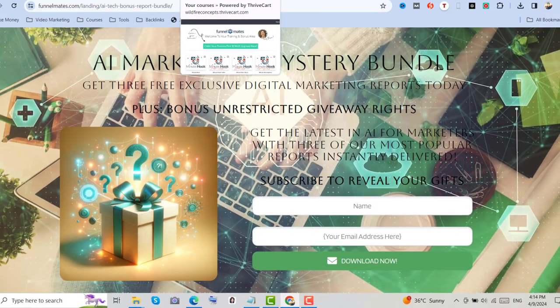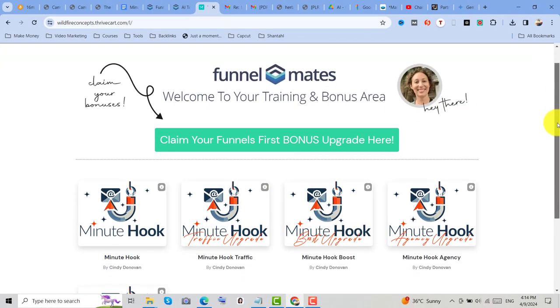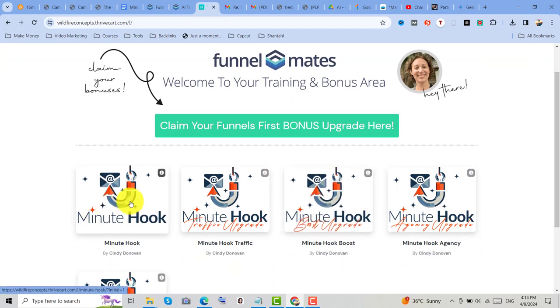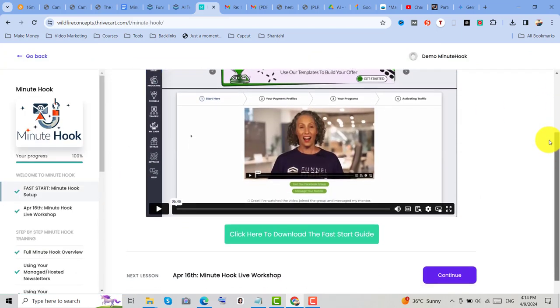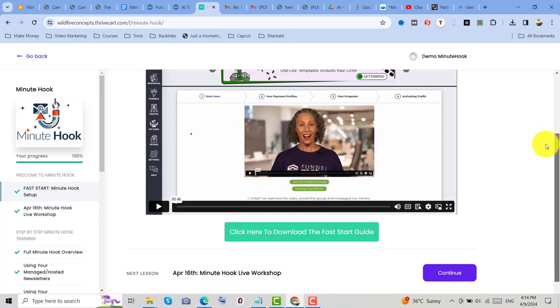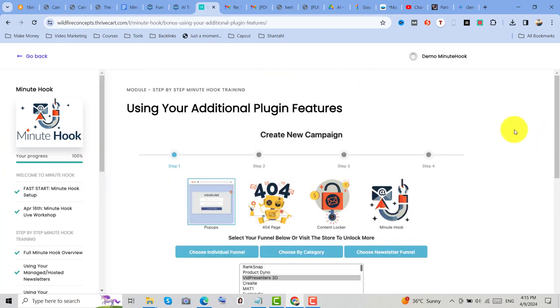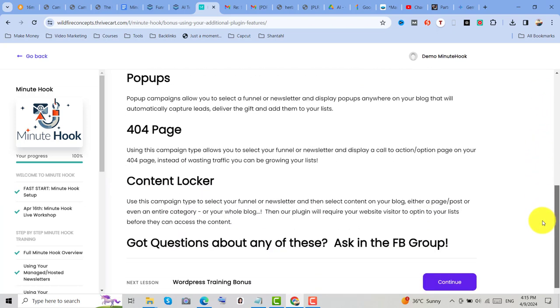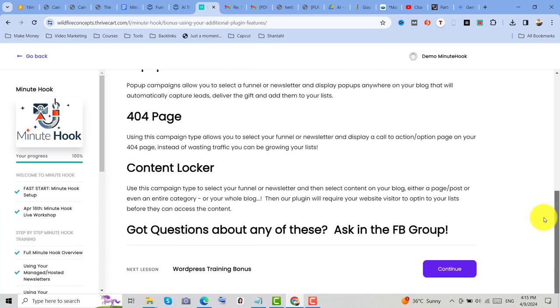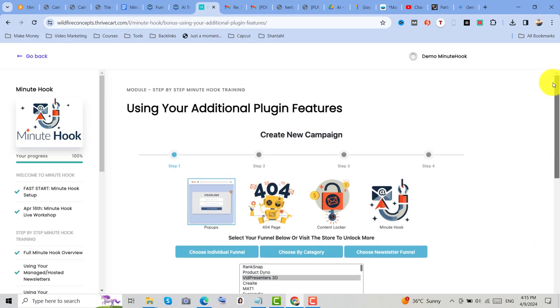And also, you can access the Minutehook training zone. The training series includes a Fast Start option showing how to set up your system in under 1 minute. Plus, some bonuses like the pop-up generator, the content locker module, and the Smart Photo 4 module. There are some upsells, but these are optional.